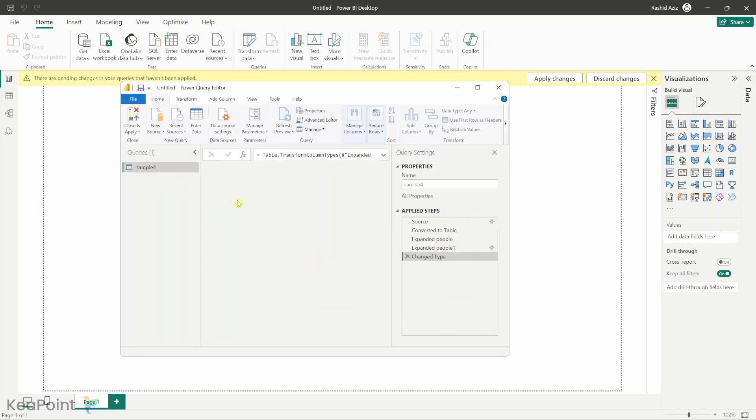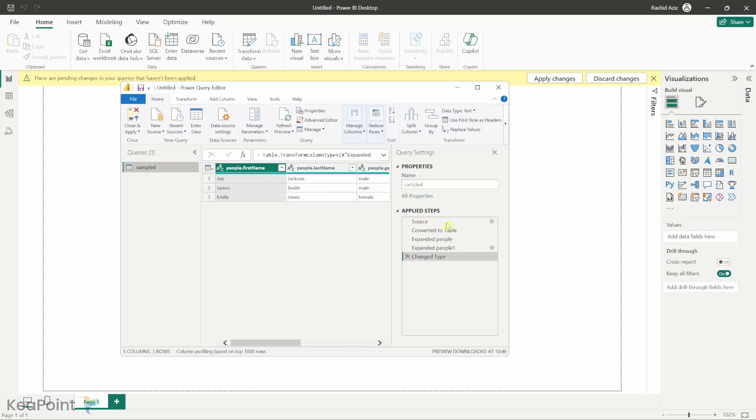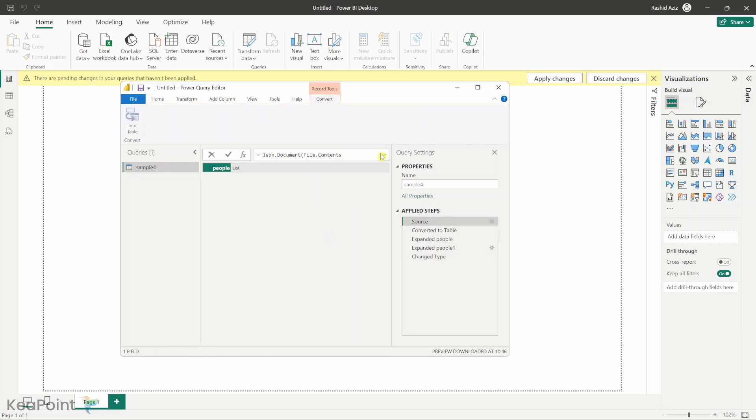Once the connection is established with your JSON file sitting on your local PC you will see the Power Query editor window open and you can see on the left hand side the query which is a table name is essentially the file name. You can see the records within that file. There were three records in that JSON file. If I go to the source and click this drop down I can see the path to this file.